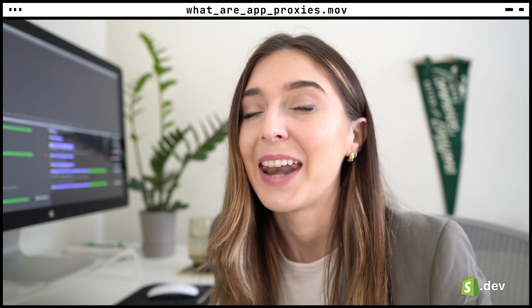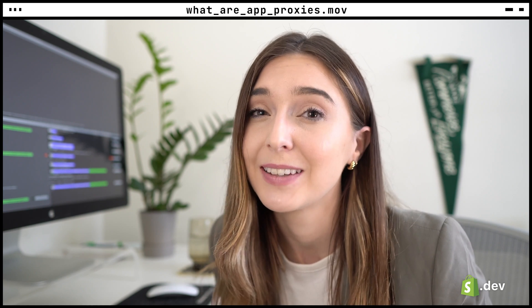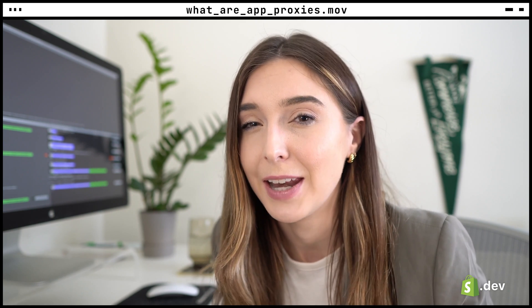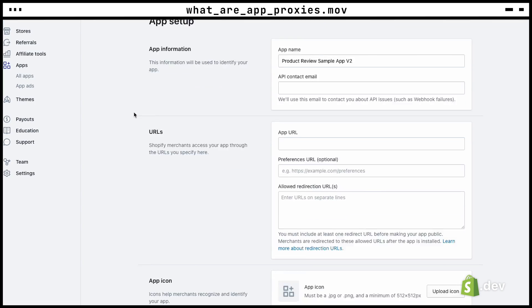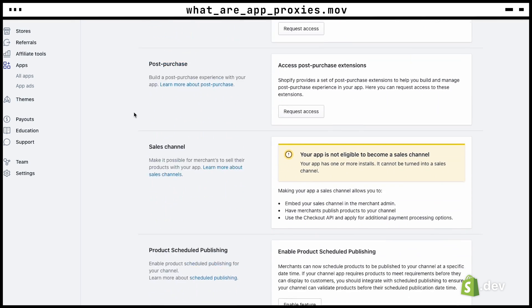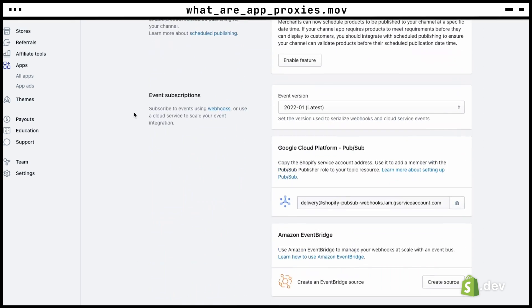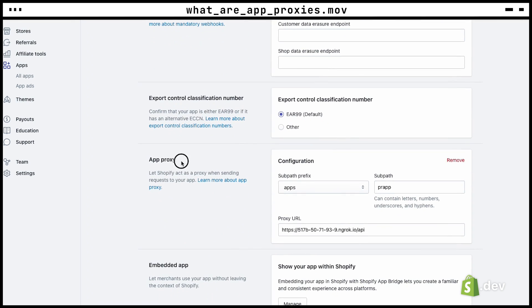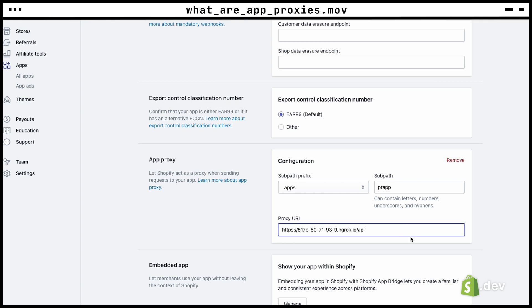Let's take a look at an example usage of an app proxy and how to set it up. In your app's configuration page in the partner dashboard, you should find a section where you will configure your app proxy. You'll specify a subpath, which will be used in the MyShopify URL that will be called from the storefront. You'll also enter the URL of your app that you want the request forwarded to.